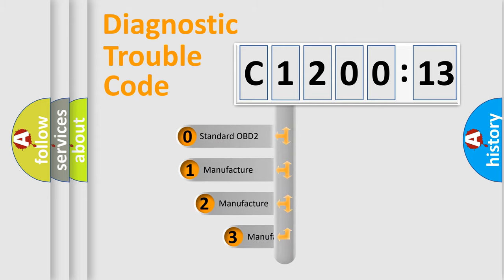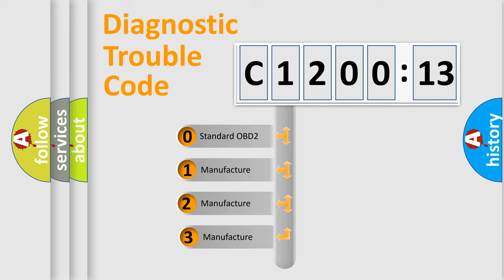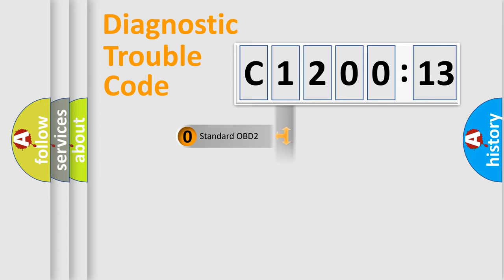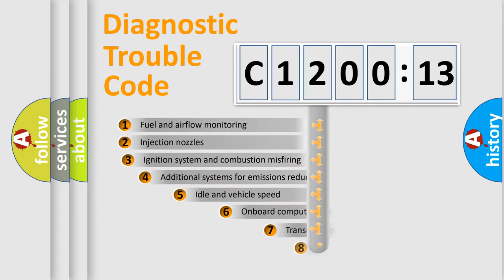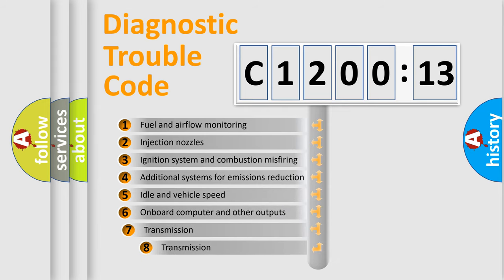This distribution is defined in the first character code. If the second character is expressed as zero, it is a standardized error. In the case of numbers 1, 2, 3 it is a car-specific error.